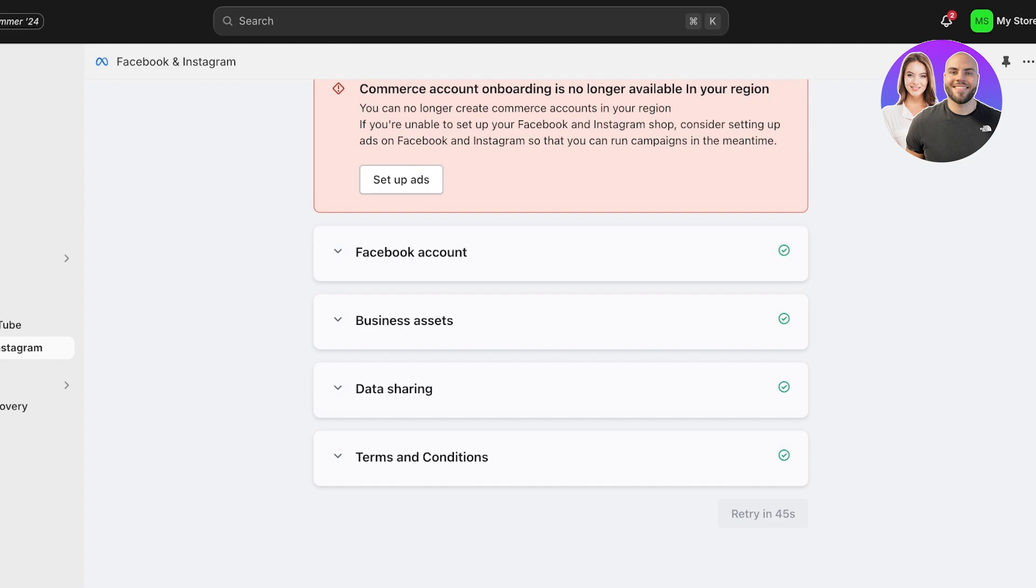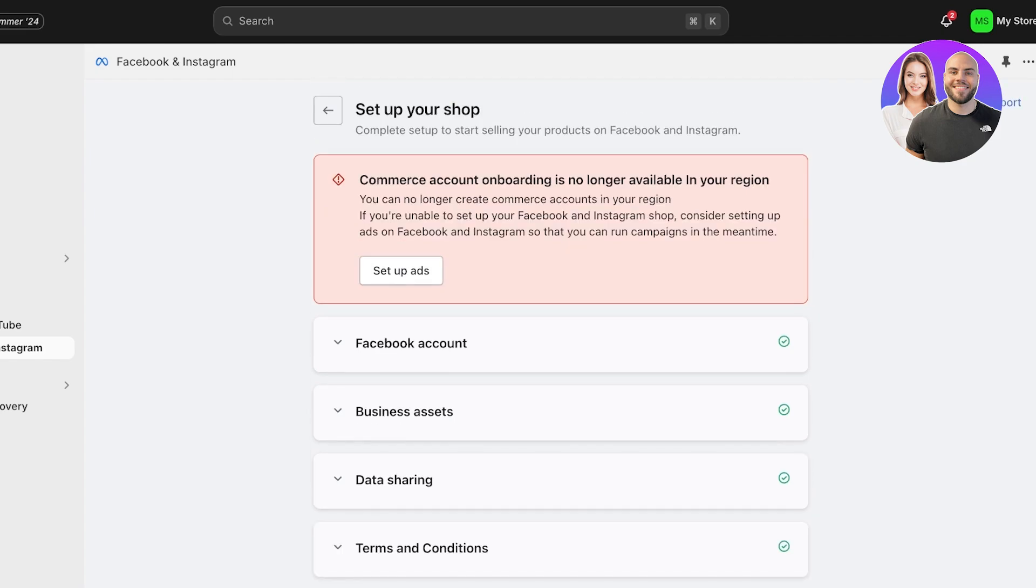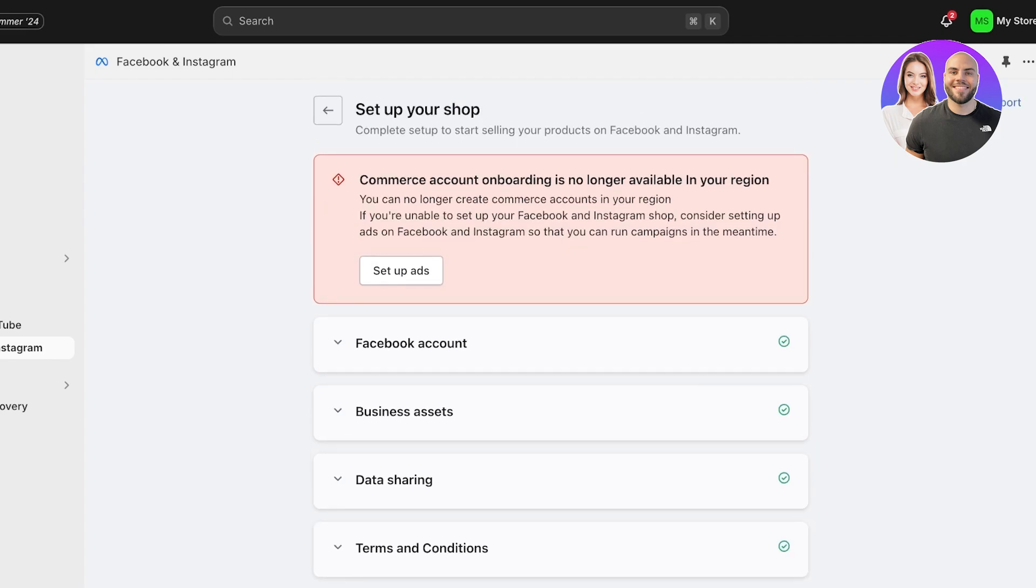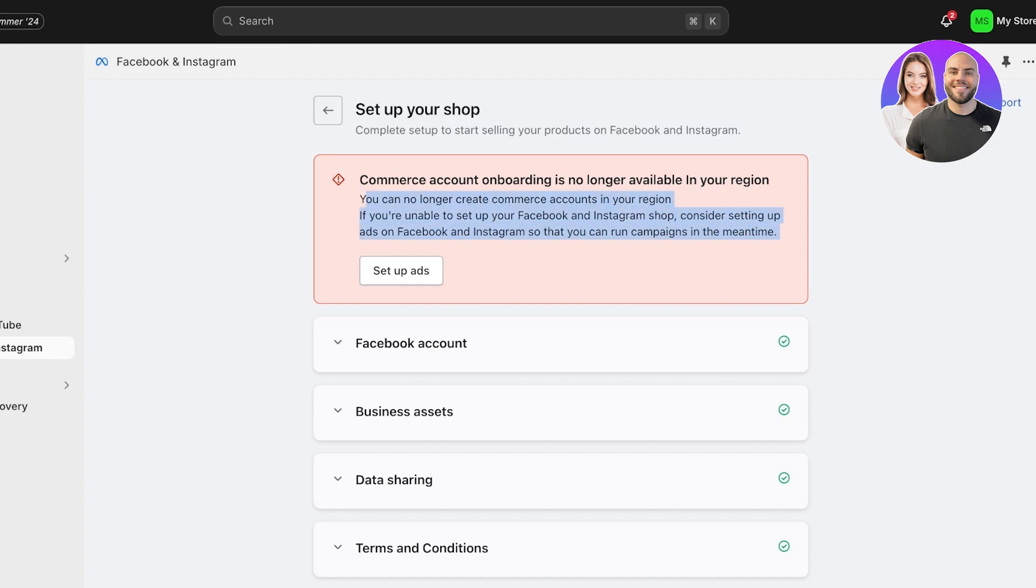Now due to regional restraints, currently I'm not gonna be able to connect my Facebook and Instagram shop for this particular Shopify store. Now this is a restriction that was previously not there, but if you are facing the same restriction, you can easily just turn on a VPN. If you have a premium VPN like NordVPN or any type of paid VPN, you can instantly connect it.